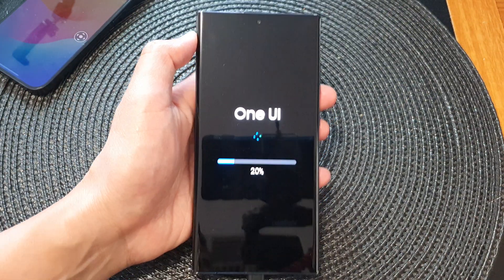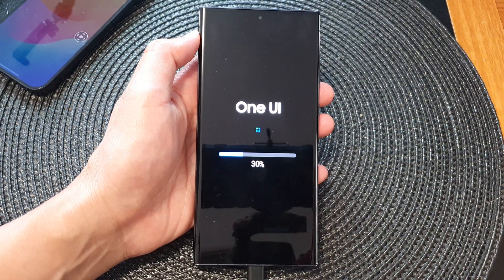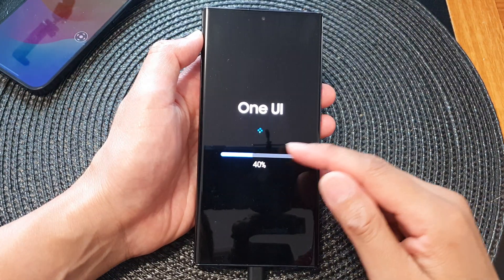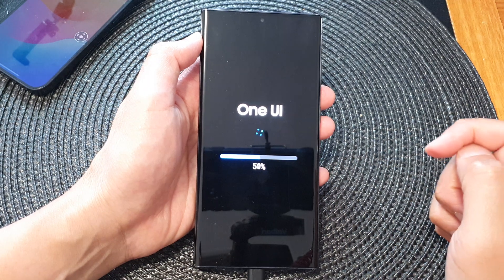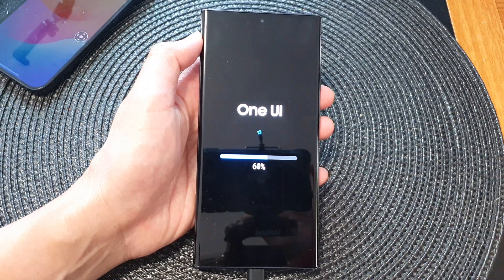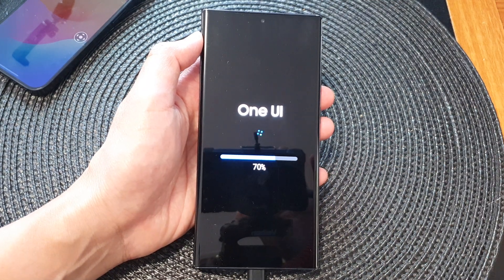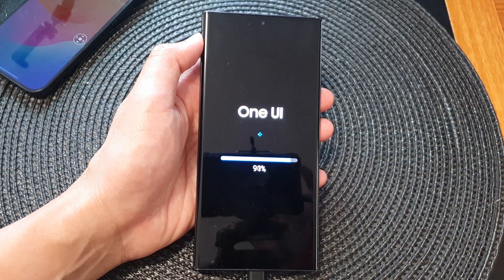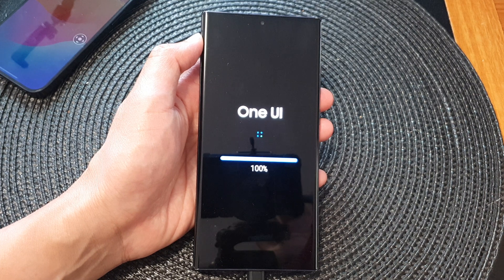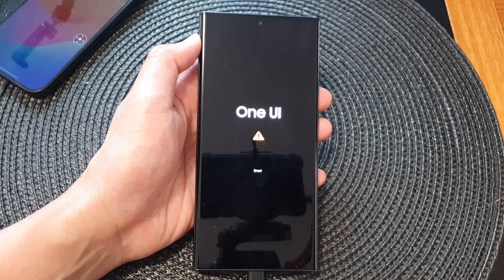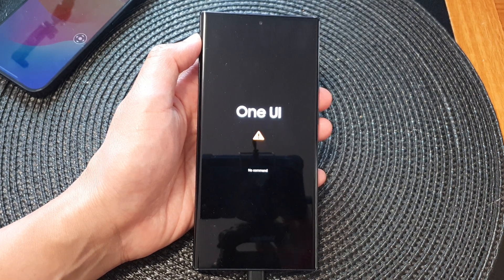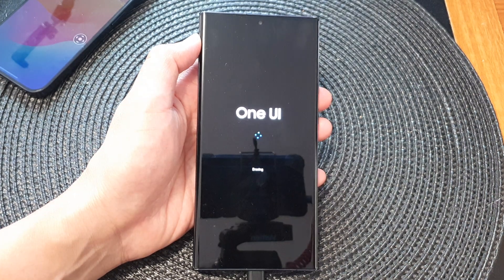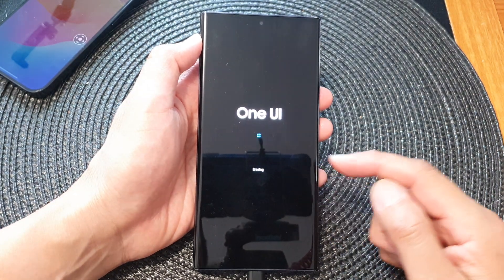The phone will run through the test and display information on the screen.